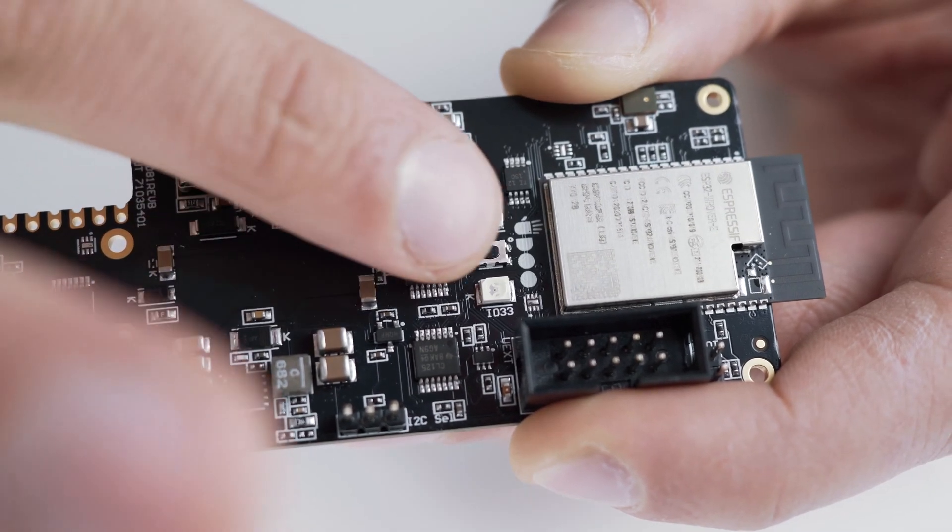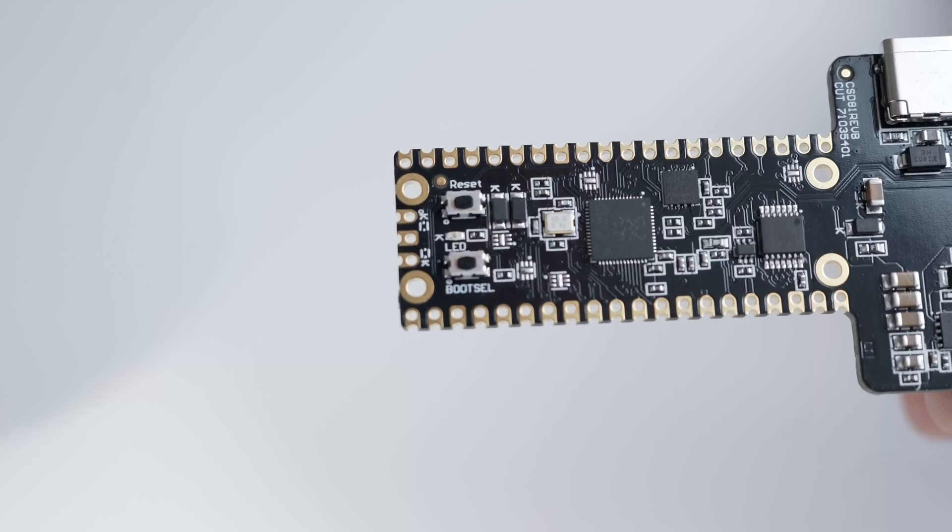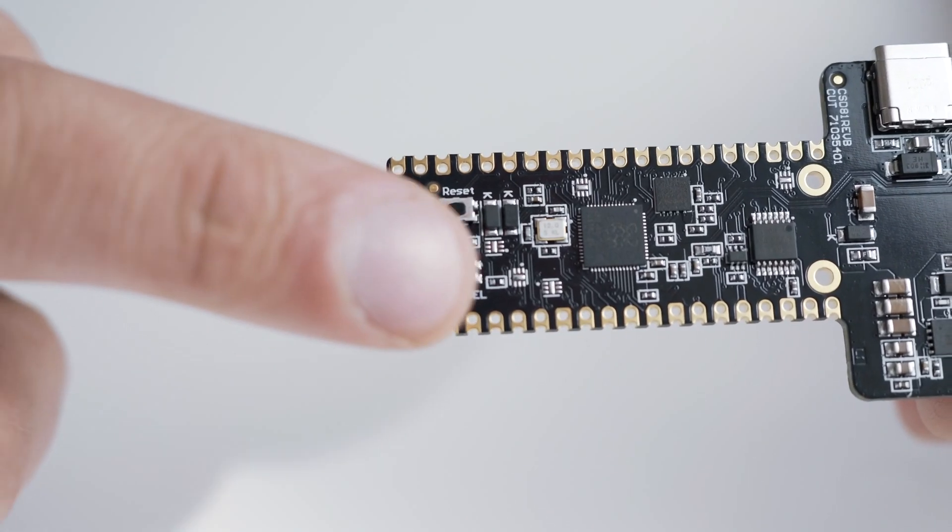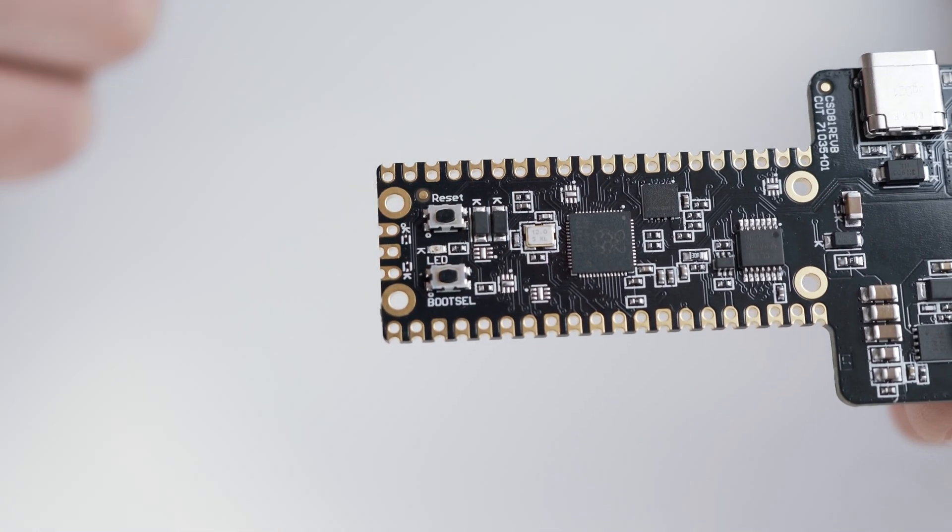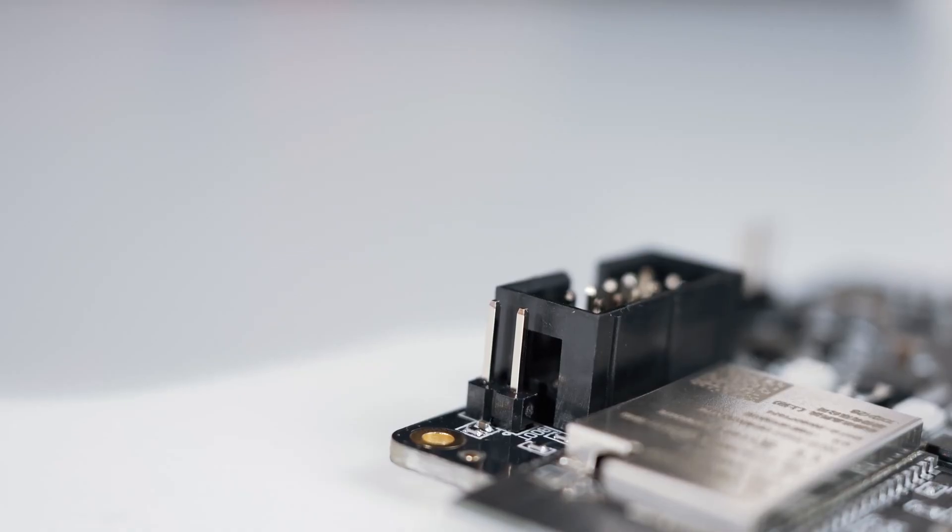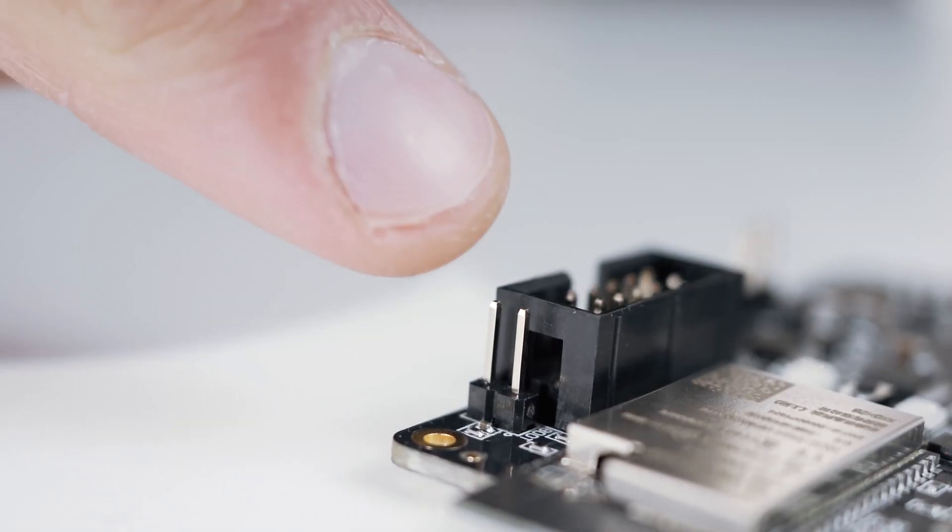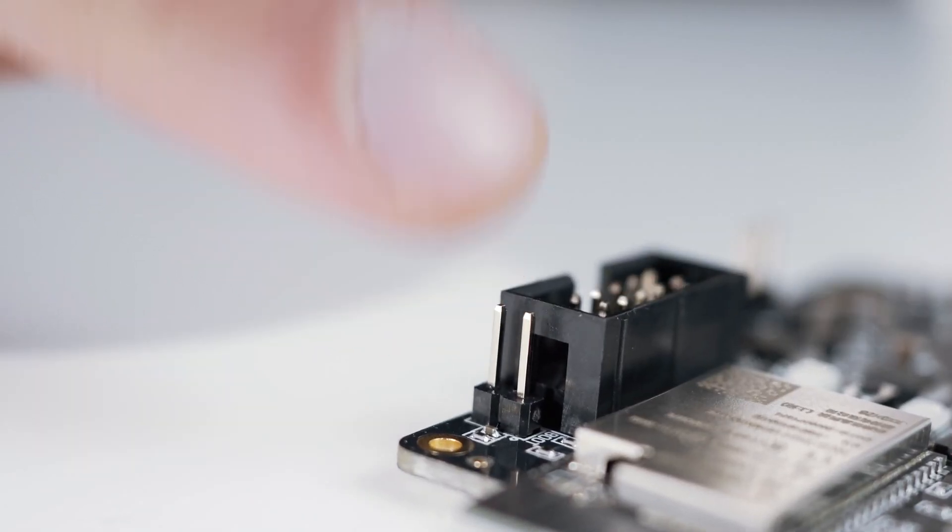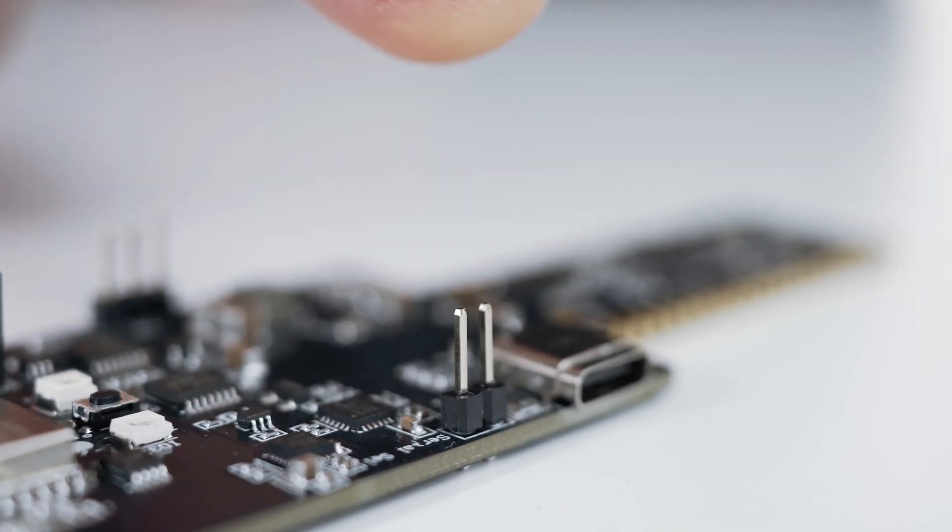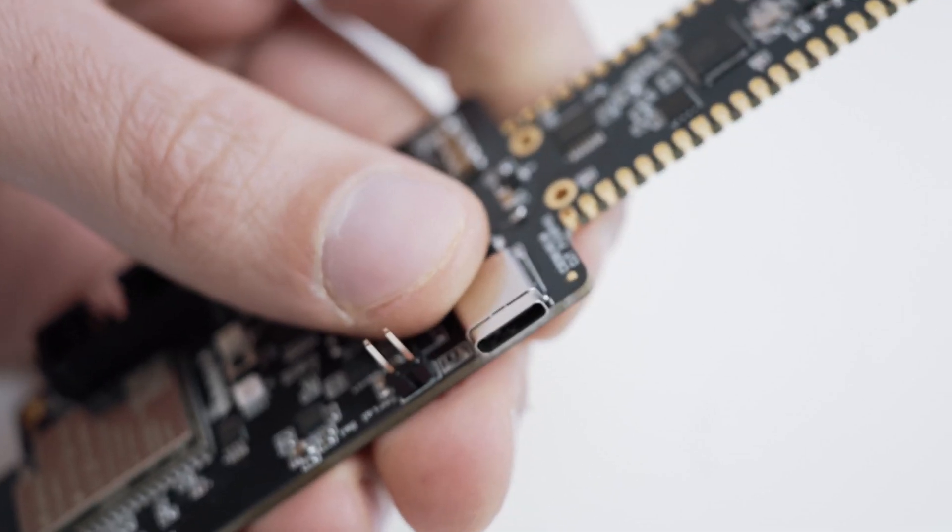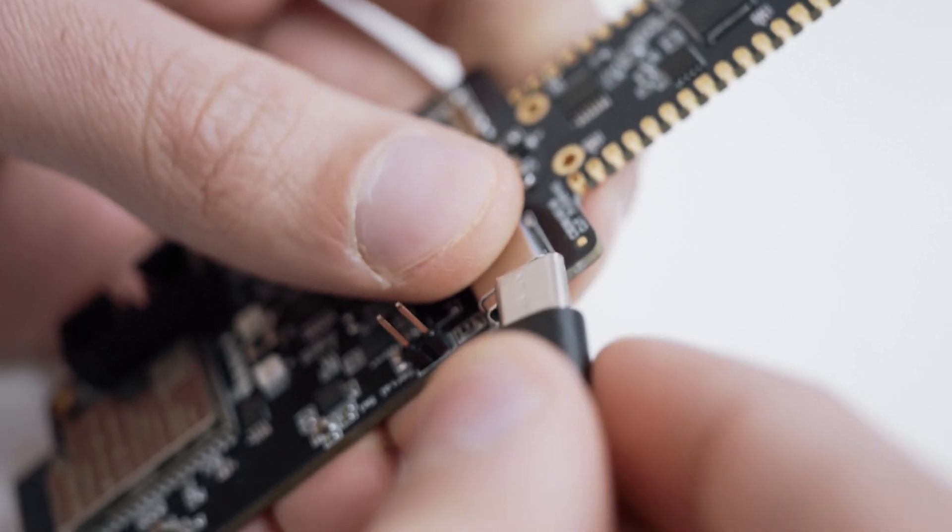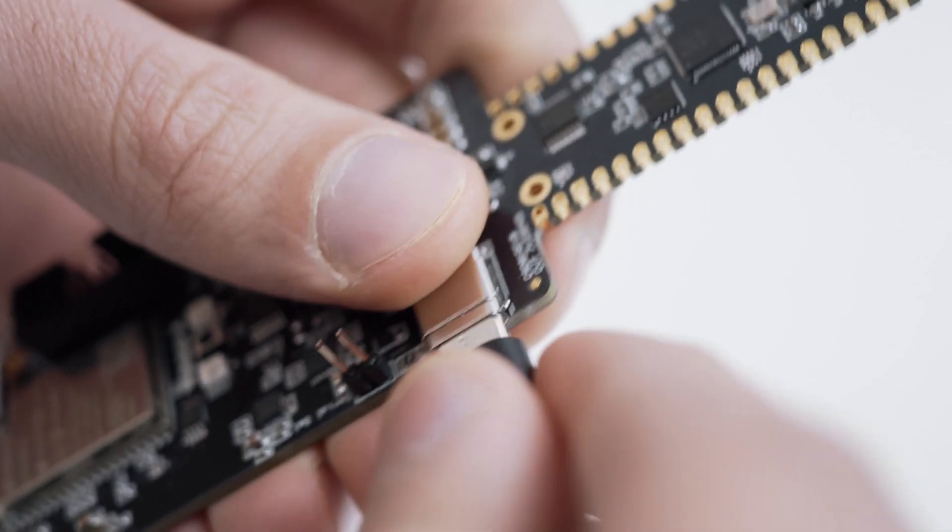Finally, these buttons and these jumpers can be used to program the microcontrollers and switch the communication with your PC using this USB-C port from one chip to the other.